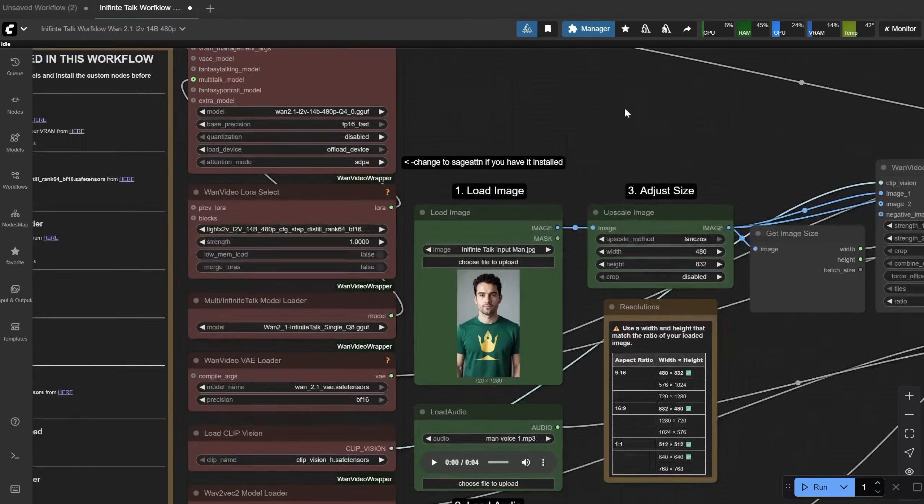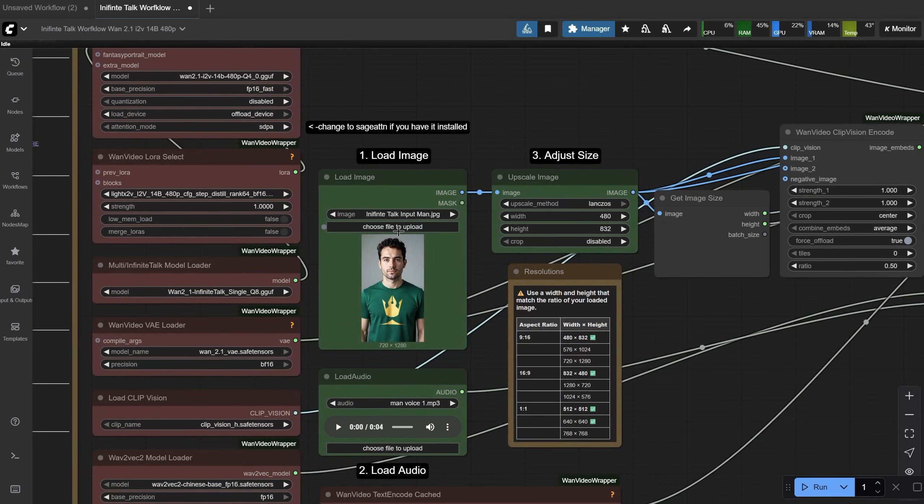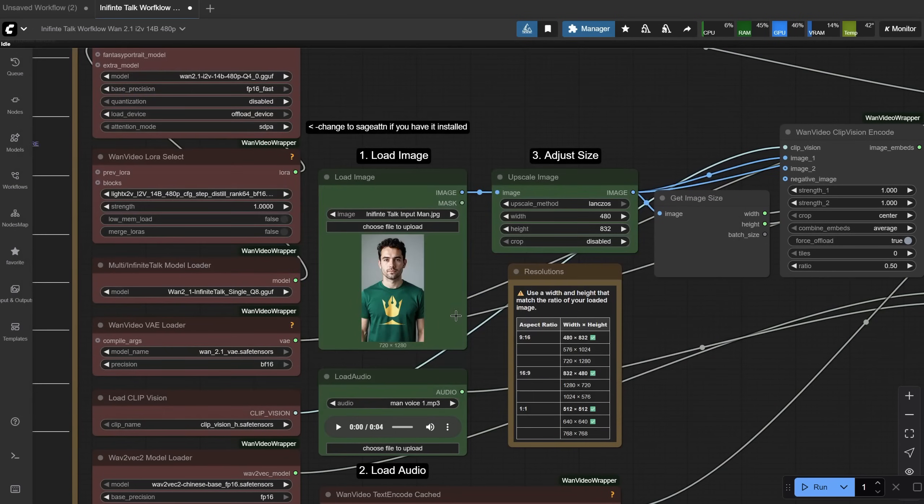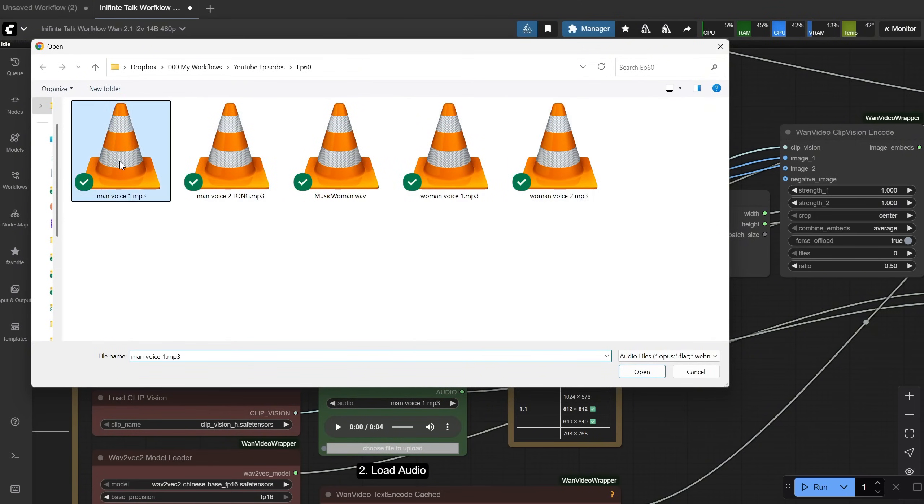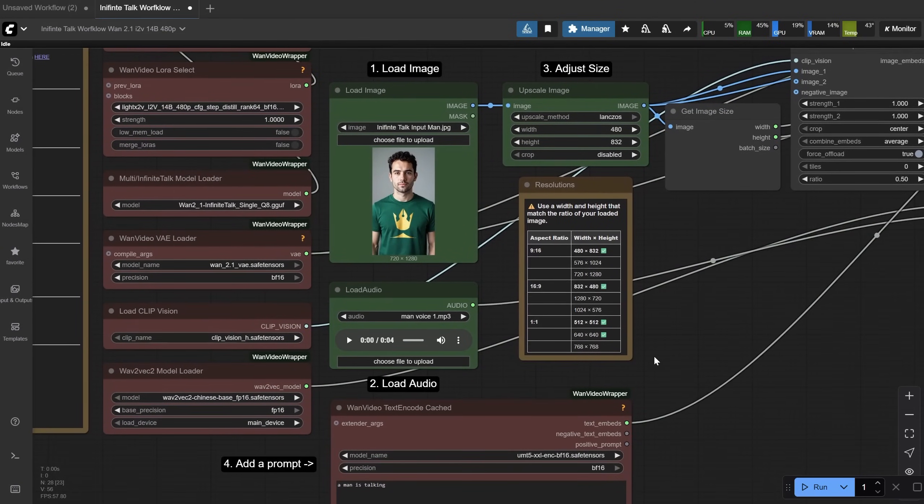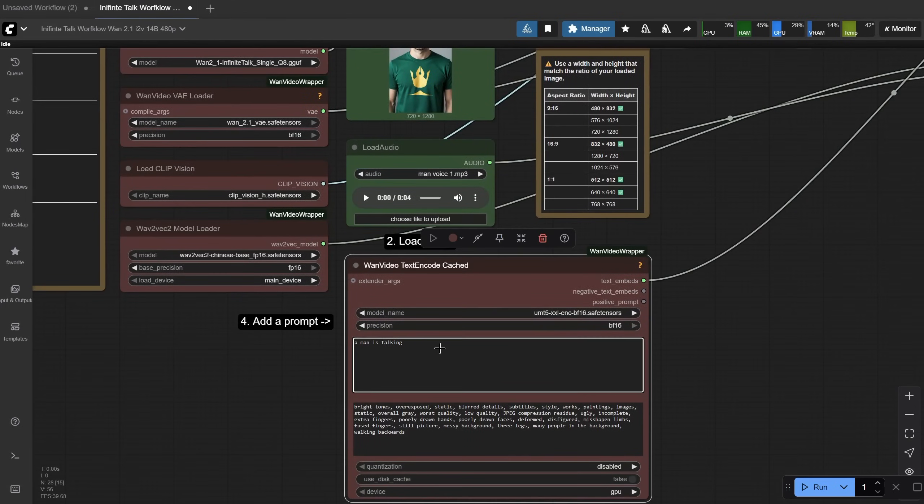Let me show you an example really quick. You first upload an image that you want to convert to a video. Let's add this man image. Then you need an audio file. The longer the audio, the more time it will take to generate. So maybe start with 3 or 4 seconds of audio first until you make the workflow work.